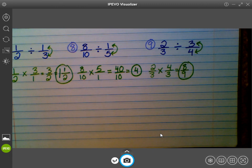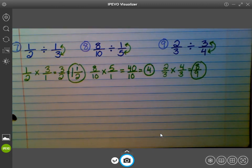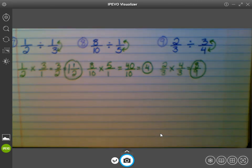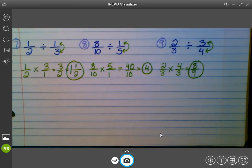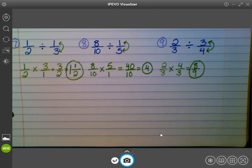Will, do you have a question? For number eight, can you still get the answer using eight-tenths simplified as four-fifths? Yes — because if eight-tenths becomes four-fifths, then you'd be taking four-fifths times five over one, which gives you 20 over five, and five goes into 20 four times. You would still get four. Nice job.